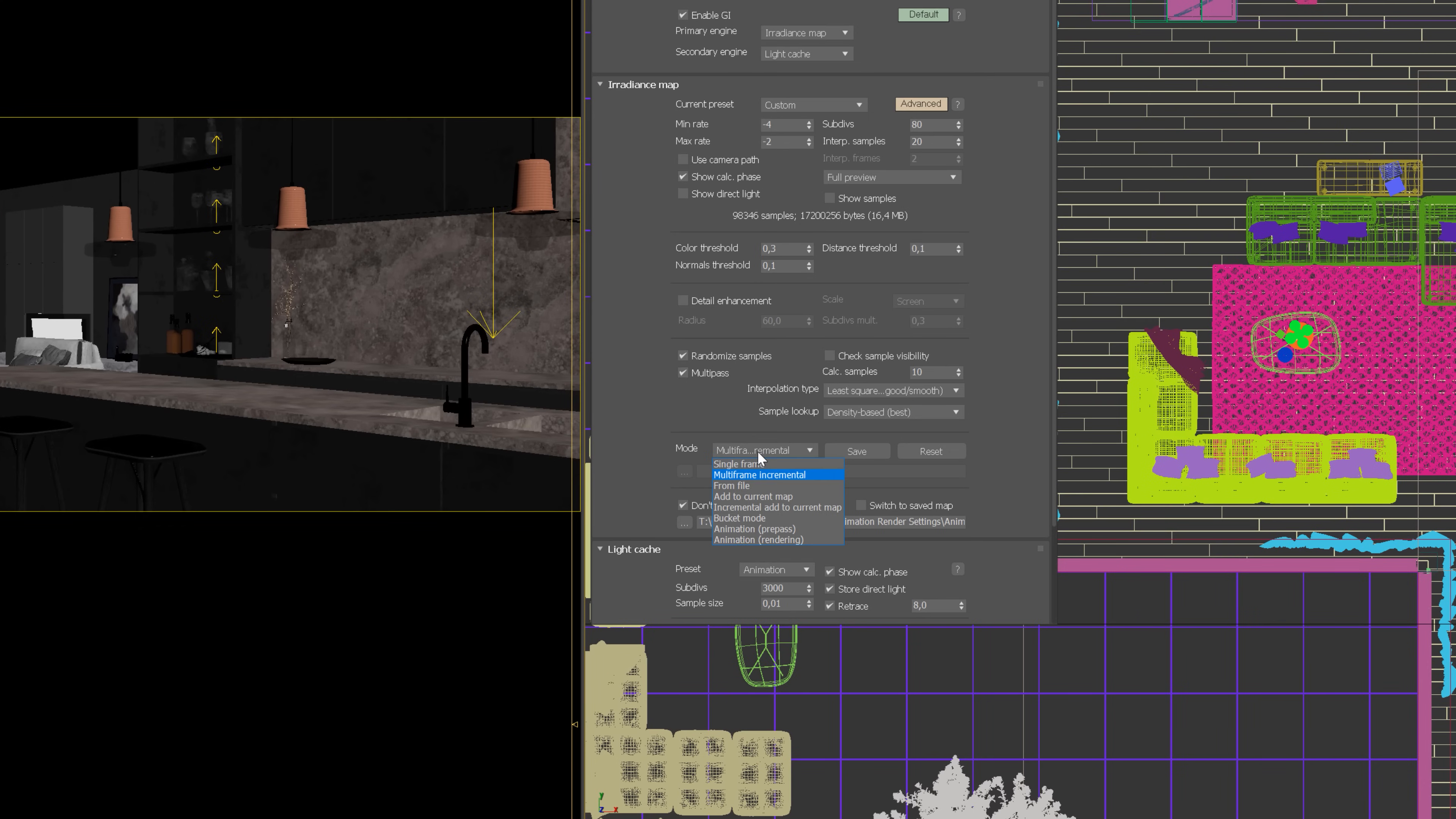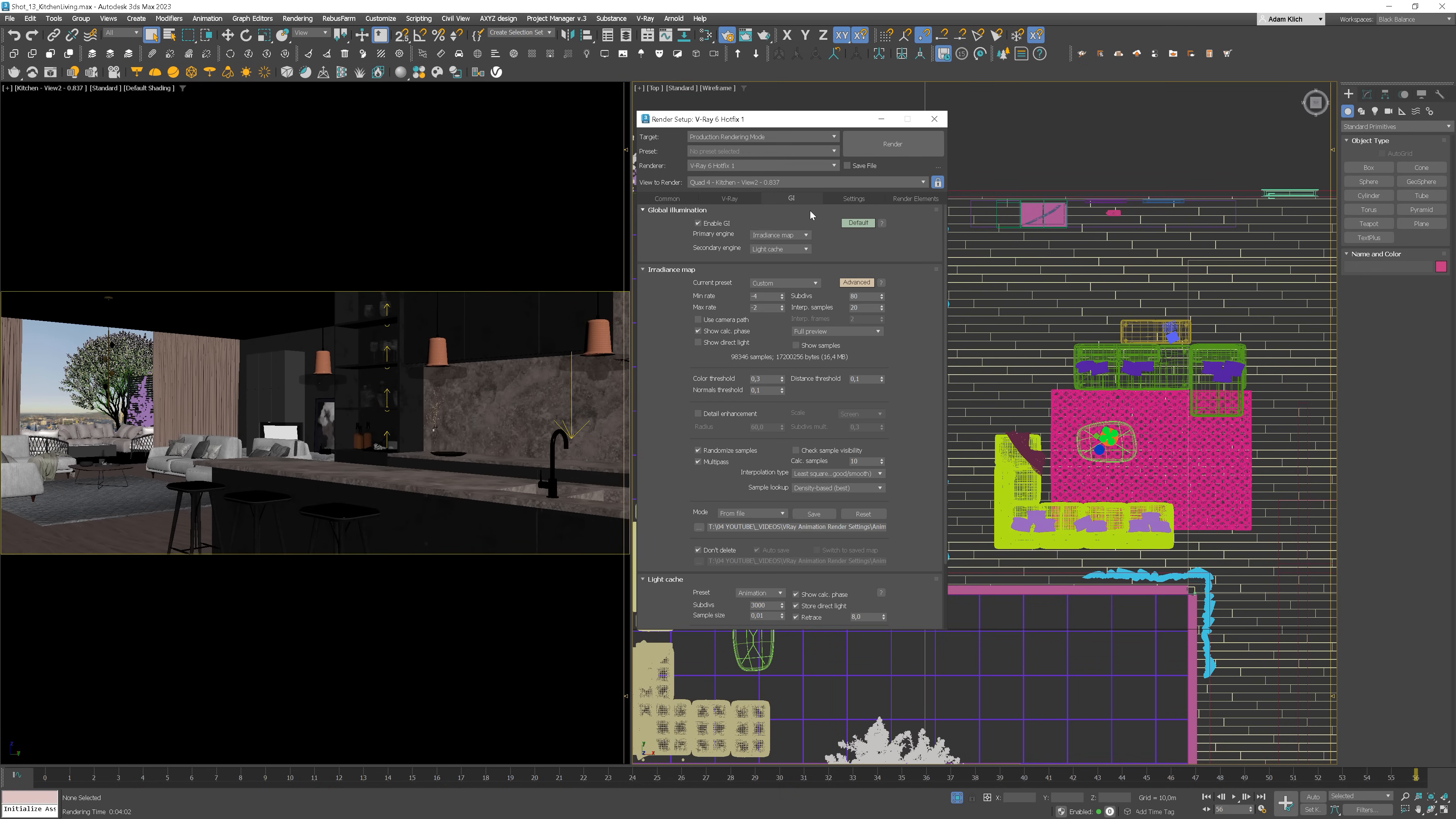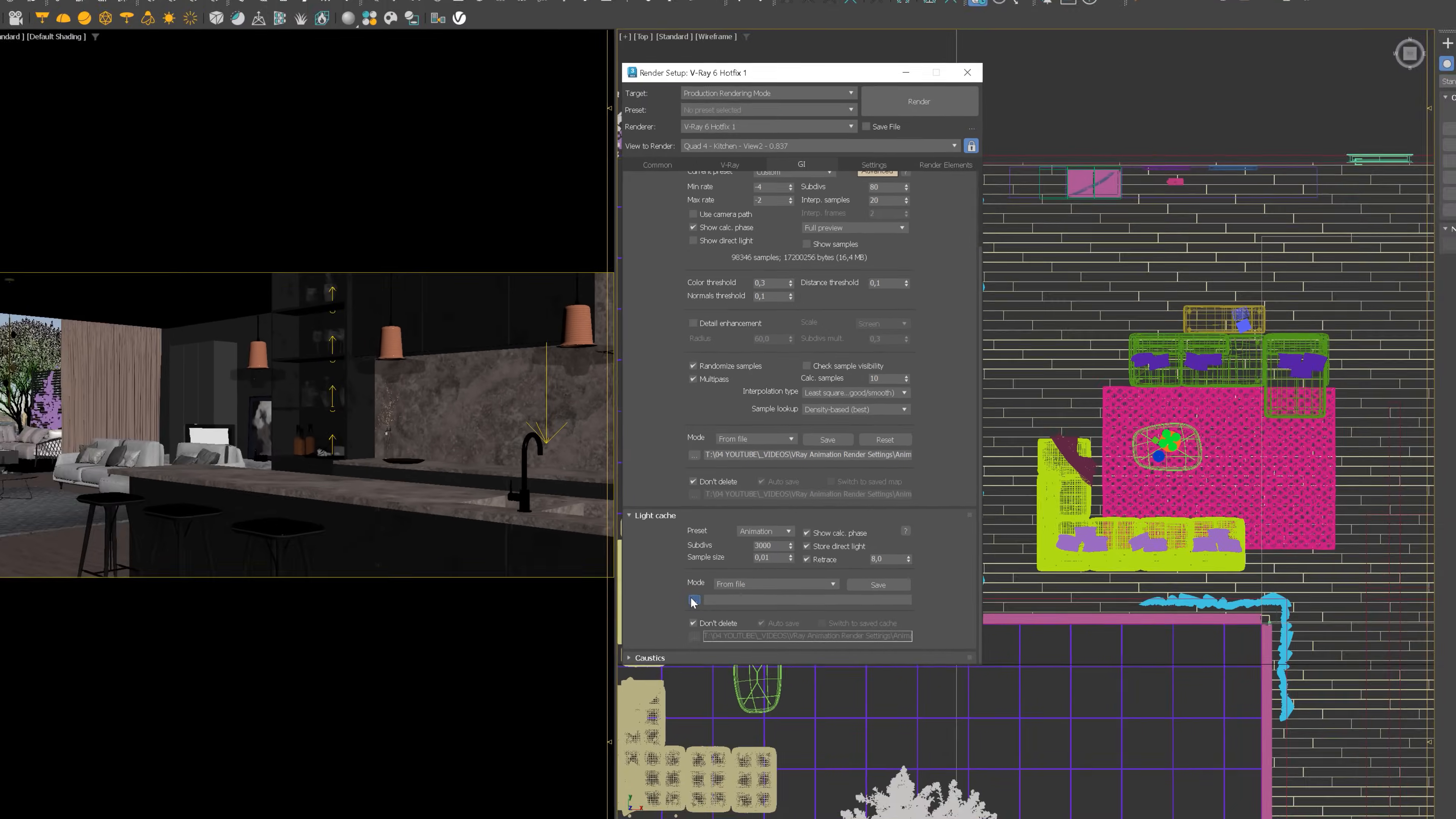Now, change the mode to from file and choose the proper file. In my case, it will be irradiance map. The same for the Light Cache. Choose the from file option and choose the file.